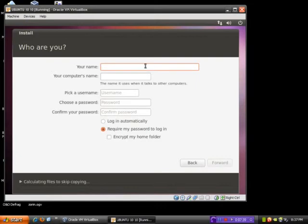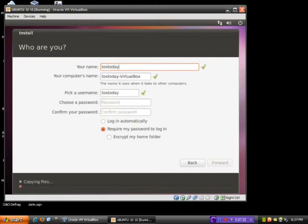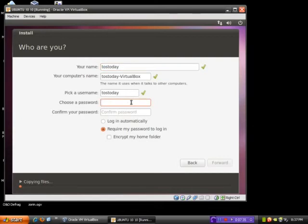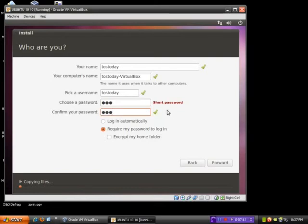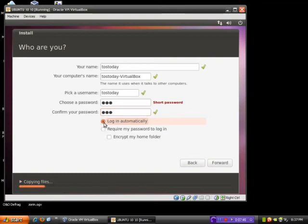Okay, who are you? I will just type in Tostoday. Computer's name, Tostoday-VirtualBox. For now, it's fine. Password, I'll just do the simple one, two, three to keep it simple. One, two, three. And of course, it says it is a short password. Click Login Automatically, which is what I recommend, and click Forward.